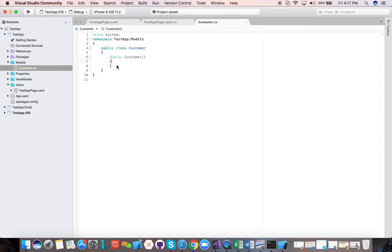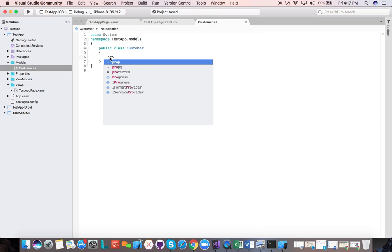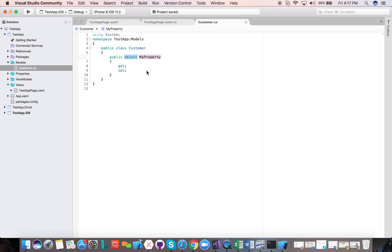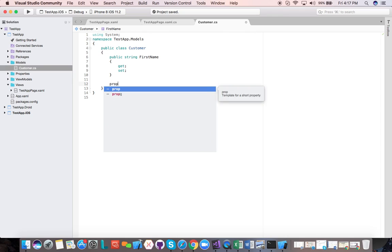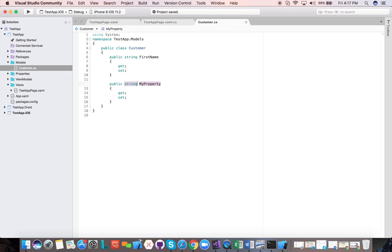Here in the Customer class, we are going to add properties. We just want two properties: first name and last name. So here you can say prop and it brings up the snippet. We want a property of type string — let's call it FirstName. And then one more property of type string — LastName. So we have our model. This has nothing to do with the view; this is just data. We have a Customer class with FirstName and LastName properties. This is just the class in the abstract — we haven't created an instance of it.